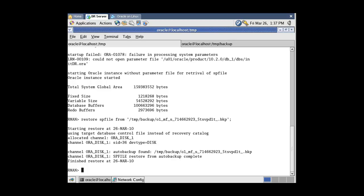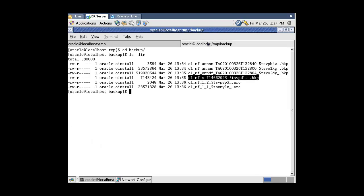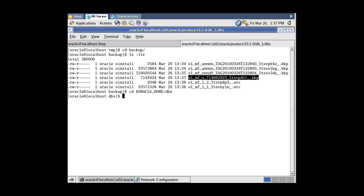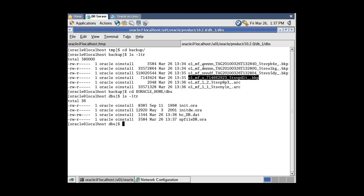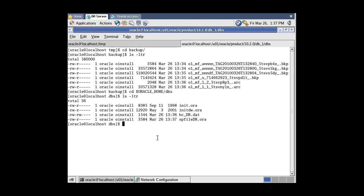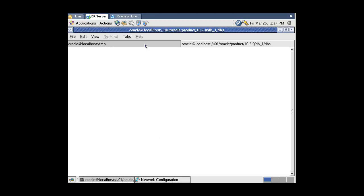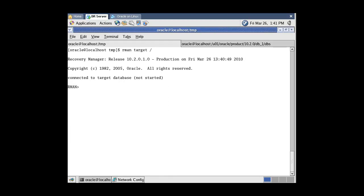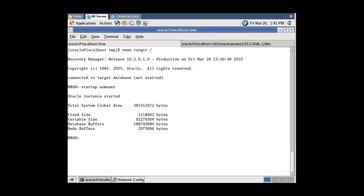Let's check it. Go to Oracle Home — here it is. Now restore the control files from the auto-backup. Start the database with the nomount option to use the restored SPfile. Now restore the control files.